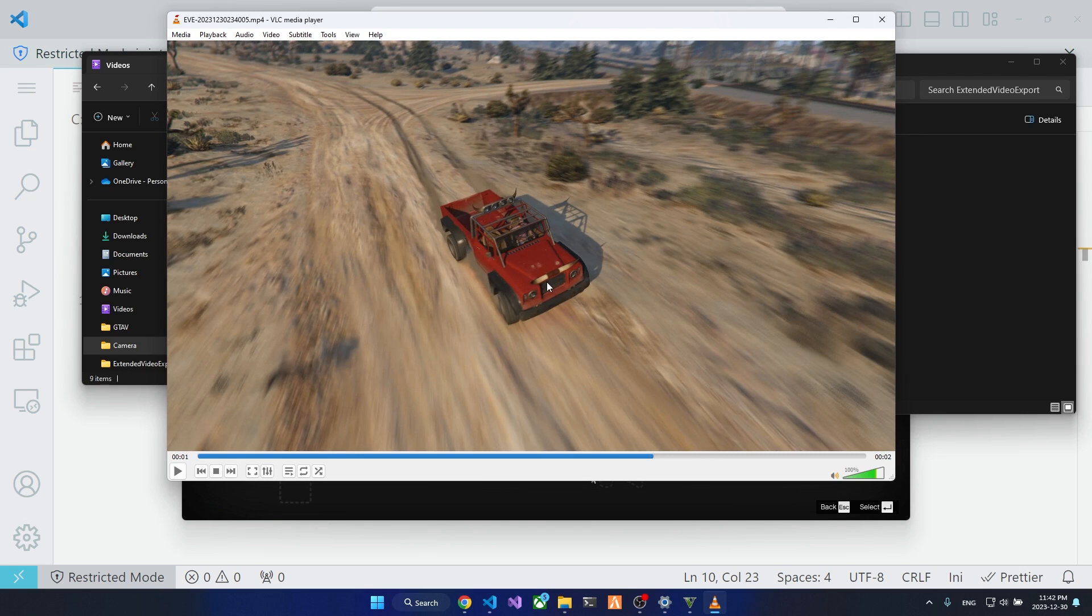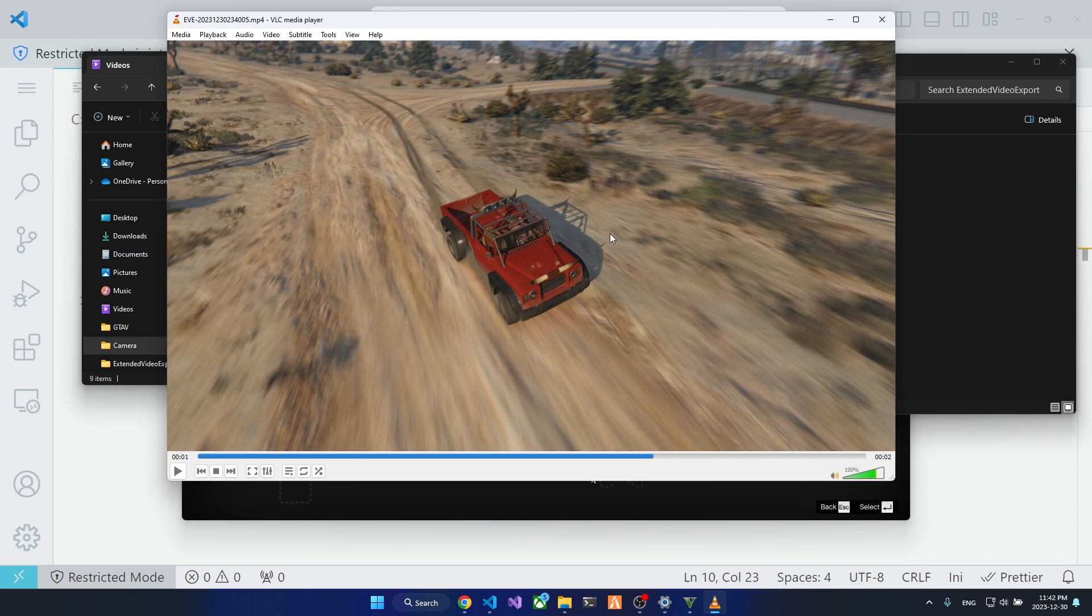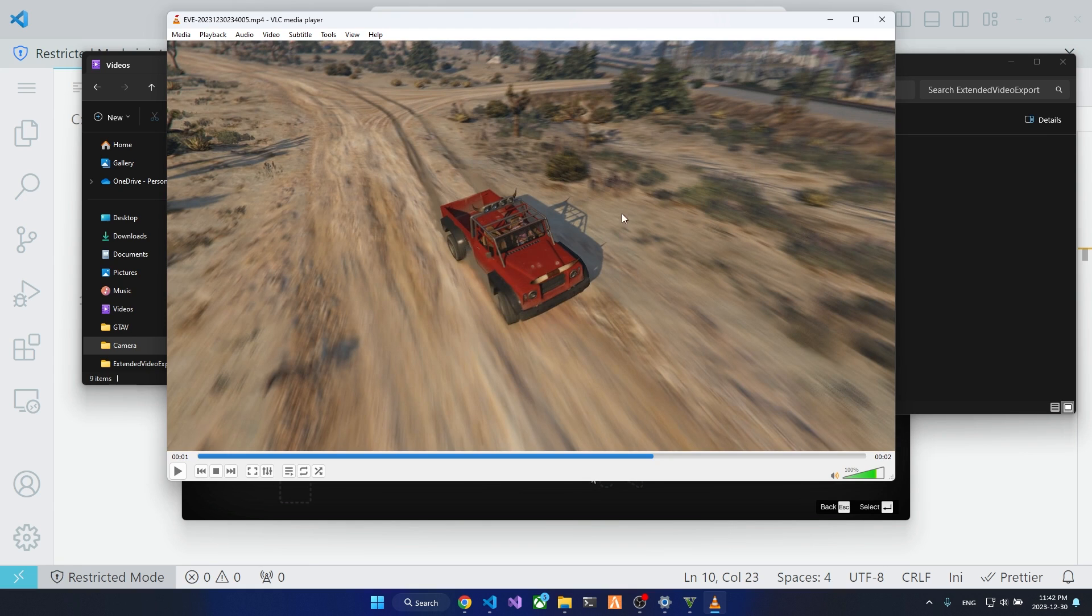So this is the basic configuration of Extended Video Export. In the next section I will look on the encoding settings, and yeah, let's see.